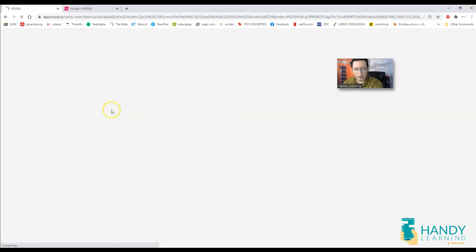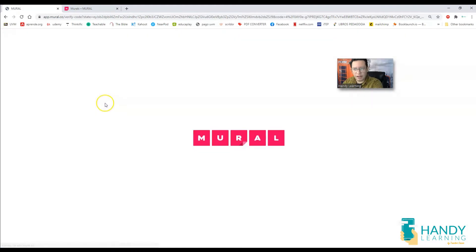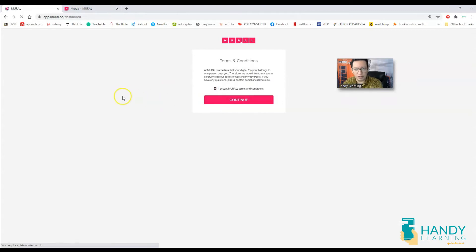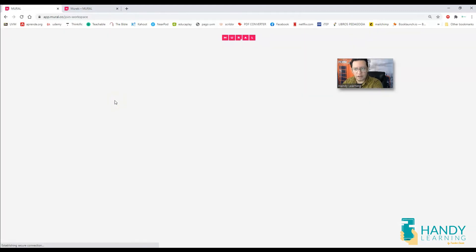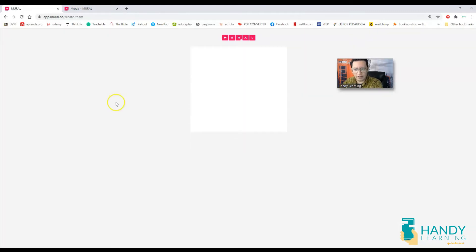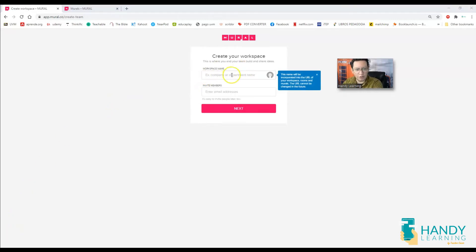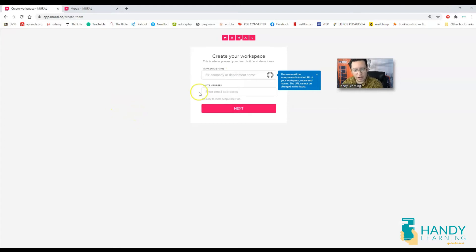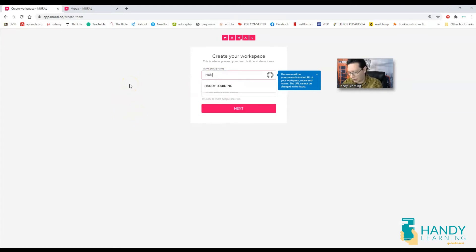I'm going to click on continue and I'm going to have my main dashboard. I need to accept terms and conditions, continue, and here I am. It might ask you for typing a workspace name. This is for my mural, so I'm going to type here Handy Learning.